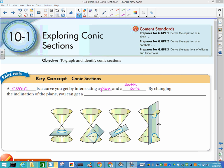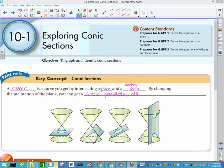By changing the inclination of the plane, you get four basic shapes. The first one has the plane parallel to the base of the cone — that shape is a circle. Then if we slice it a different way, we have a parabola.